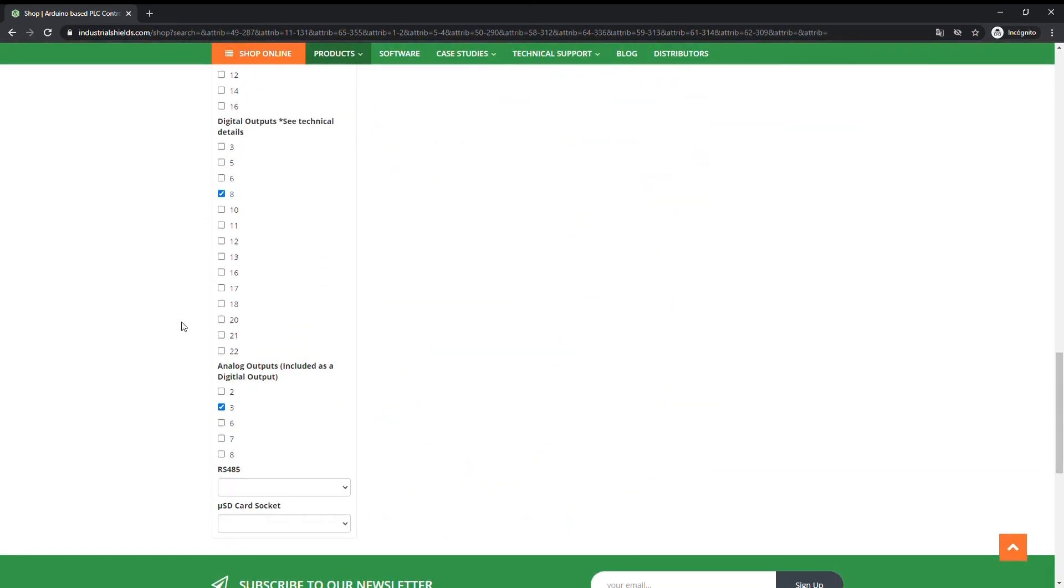Take into account that in the inputs and output fields, there will only appear the devices with the exact number or range that you have chosen.